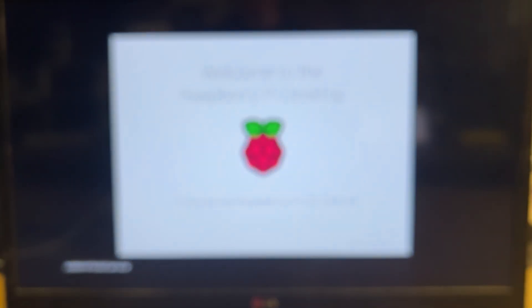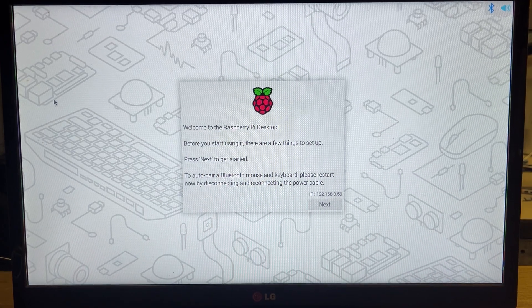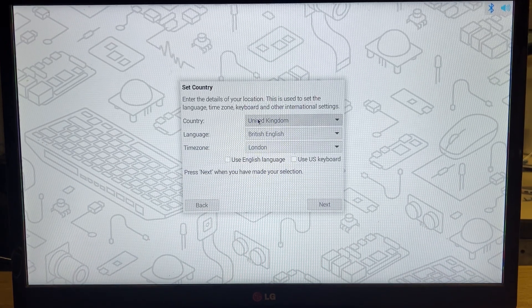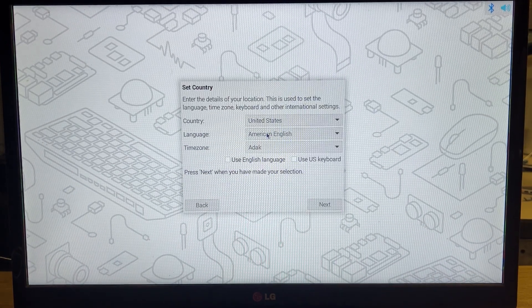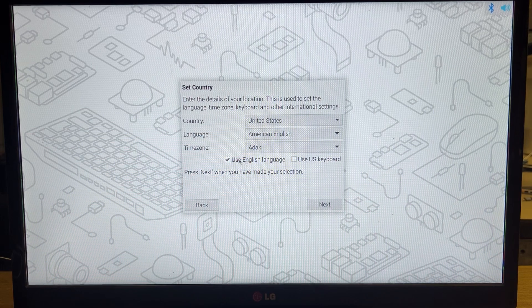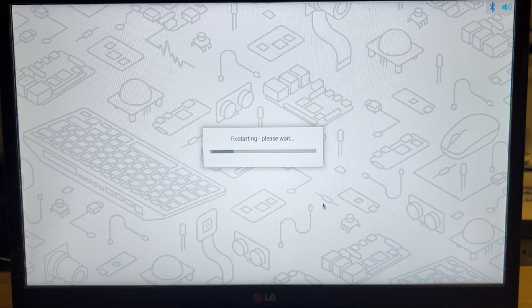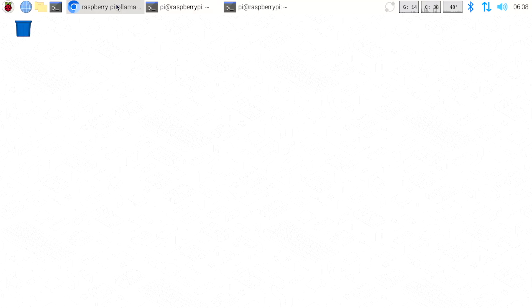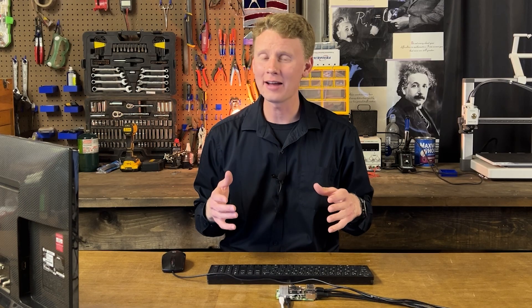Once it's done, you should see a message that says 'Write Successful.' The Pi might reboot automatically, or you may need to power it on and off. Once your Pi boots up, go through the setup wizard and do all the basic stuff. One thing worth noting: make sure you select the correct keyboard layout — you'll know it's wrong if you start typing and it doesn't come out correct. After a quick reboot, there it is — the Raspberry Pi OS desktop. Your Pi 5 is now ready for some AI.